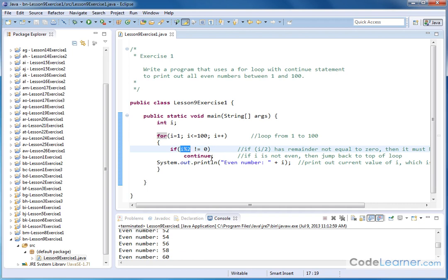If we had a break statement here, we would jump out of the loop entirely and the program would stop. We don't want to do that. We want to continue going to the end of the program, which is the whole point of the continue statement.